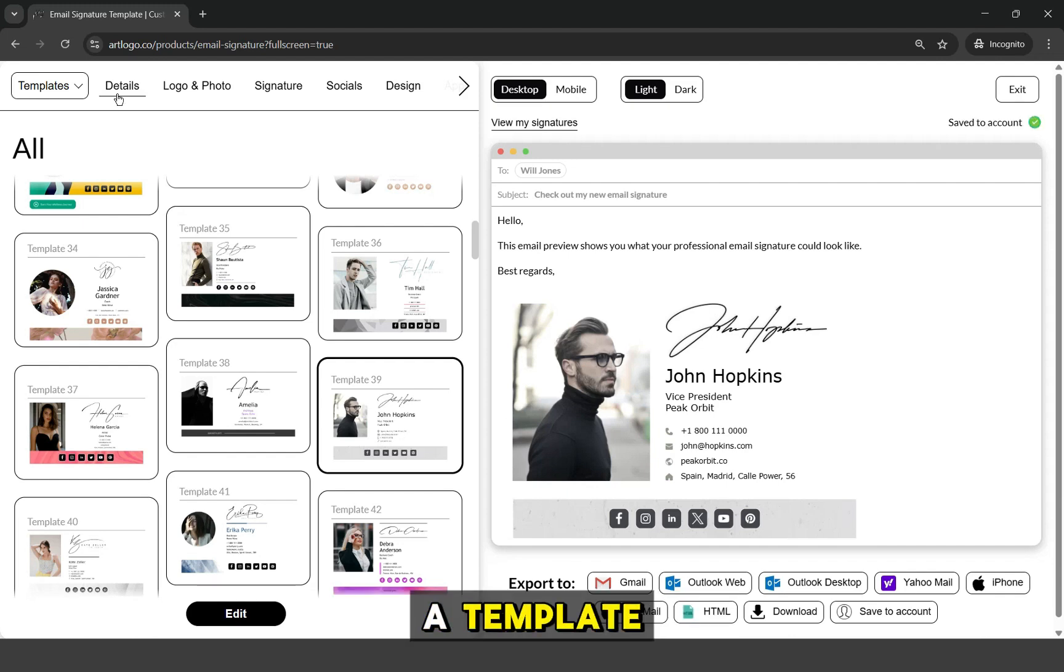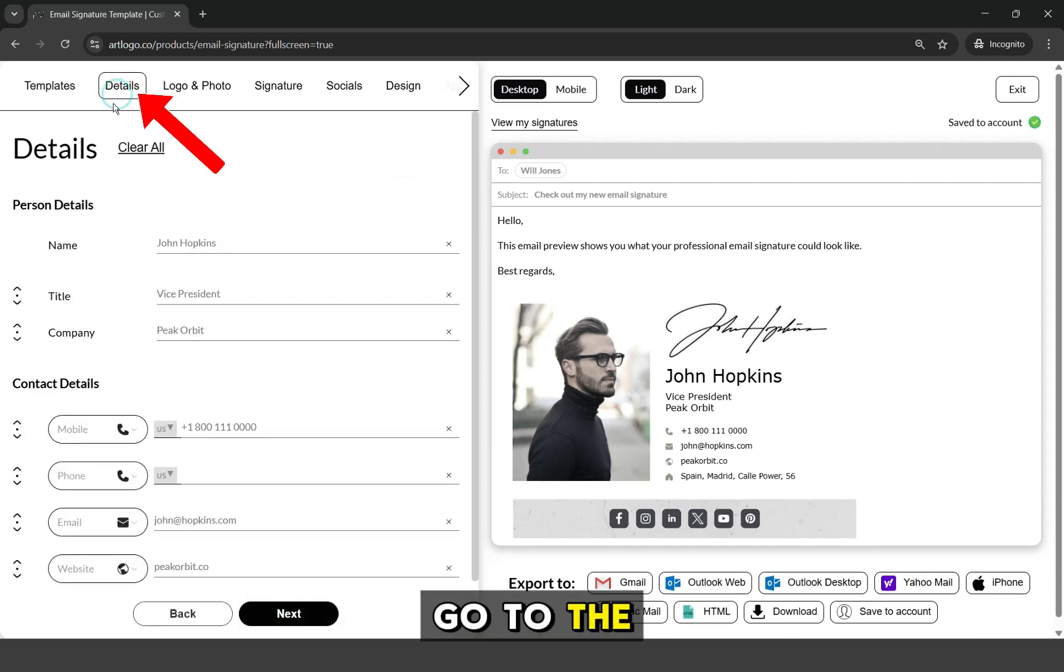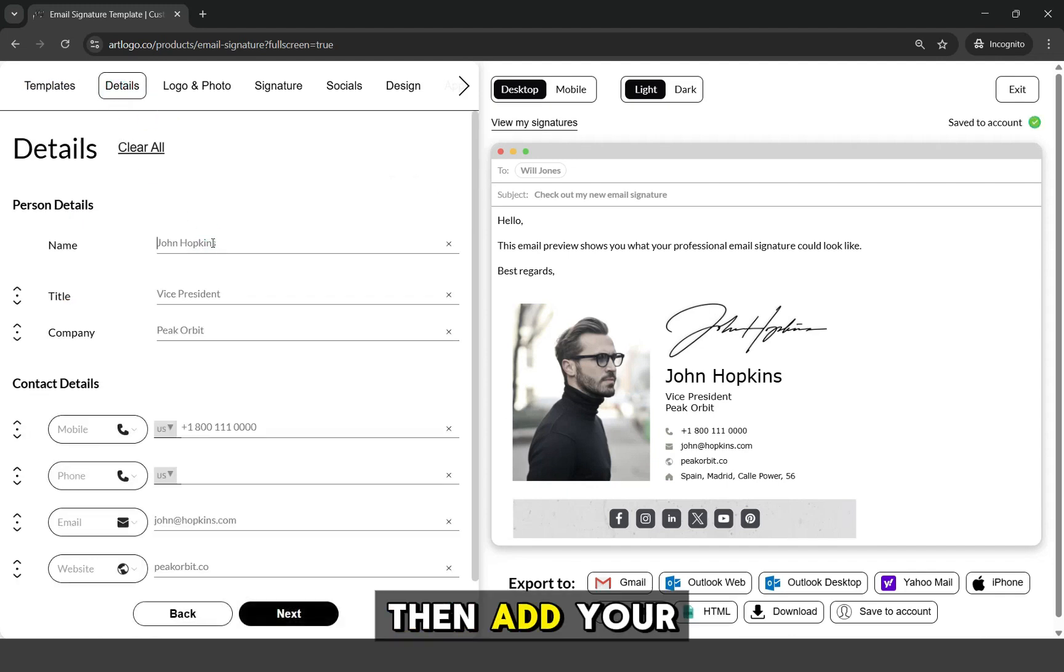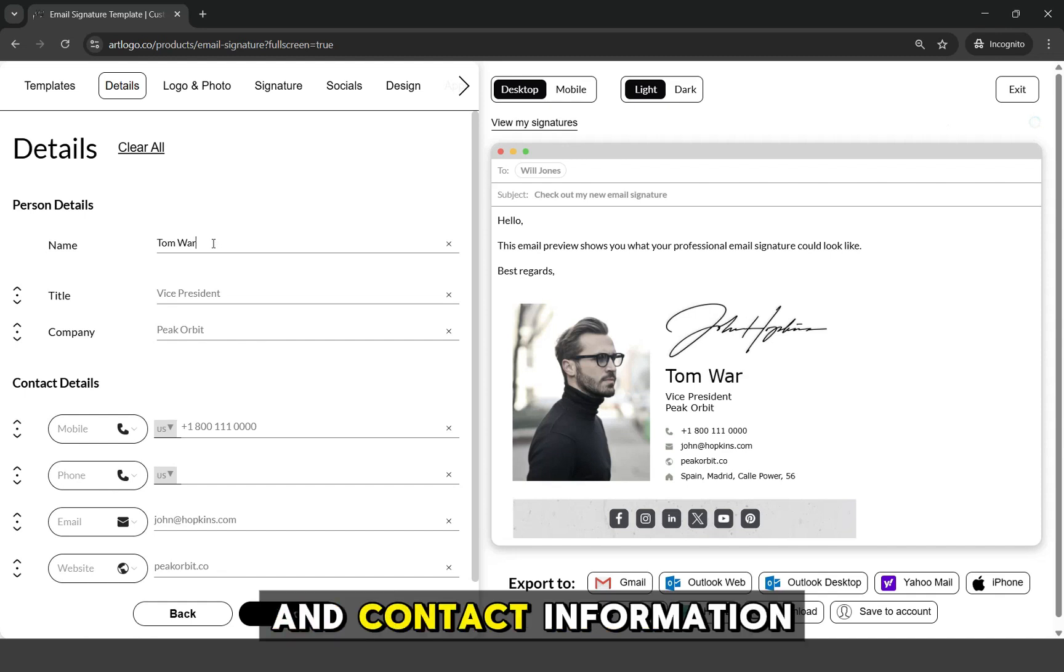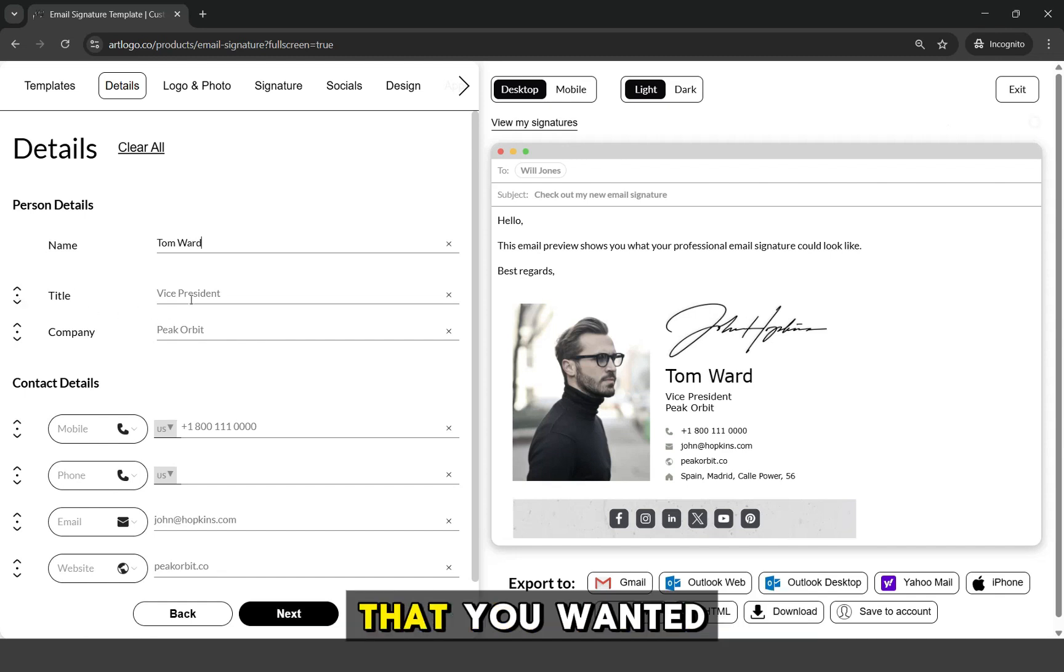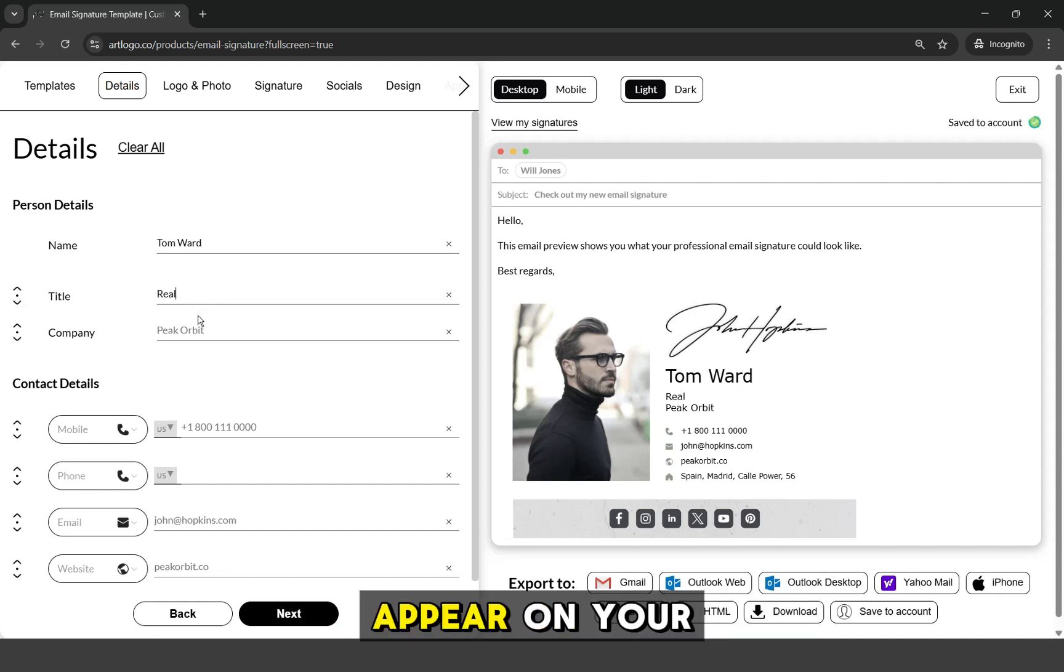Once you selected a template, go to the Details tab. Then add your personal and contact information that you want to appear on your email signature.